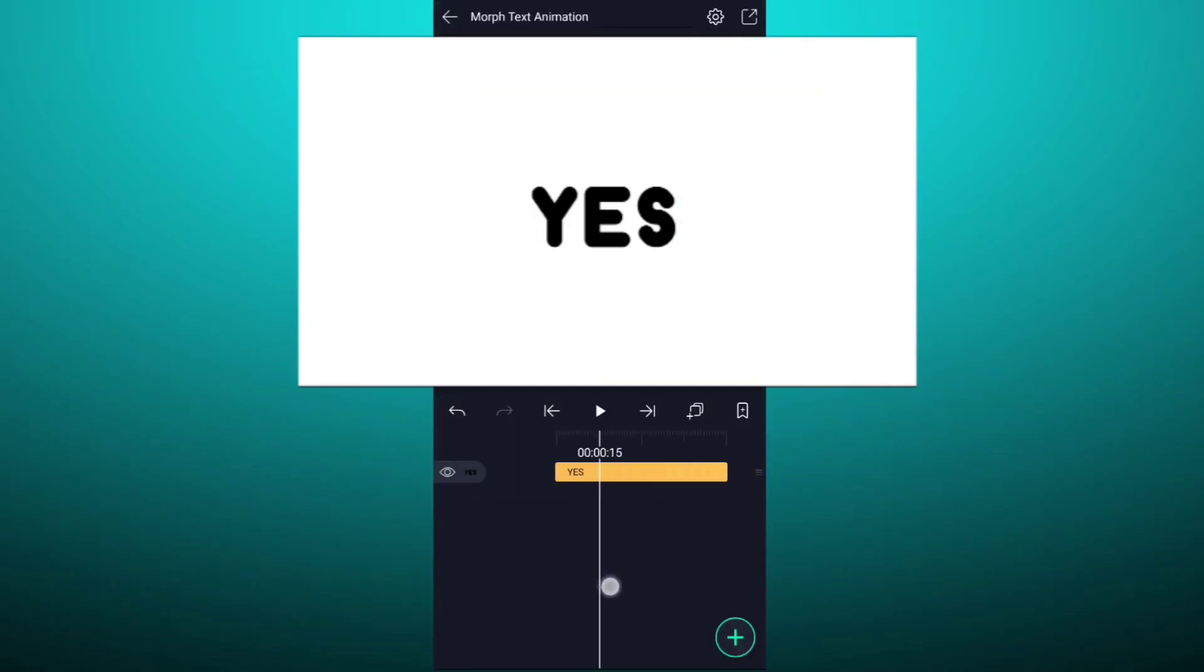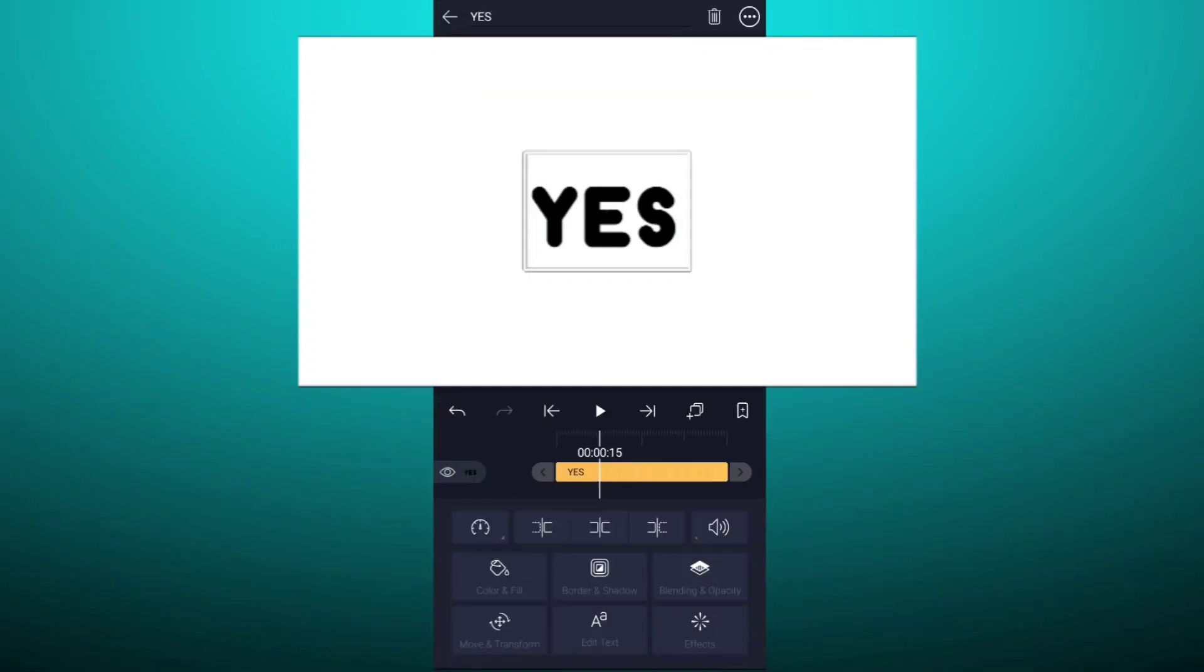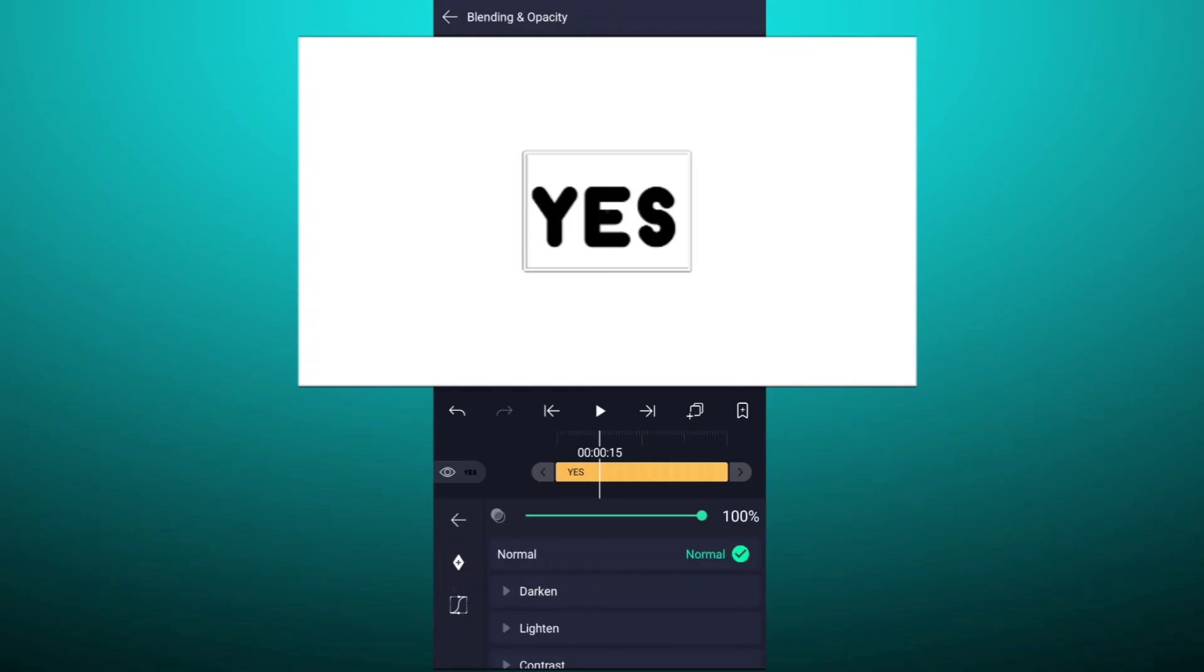Now move to 15 frames forward. Go to opacity and blendings. Add opacity keyframe here.